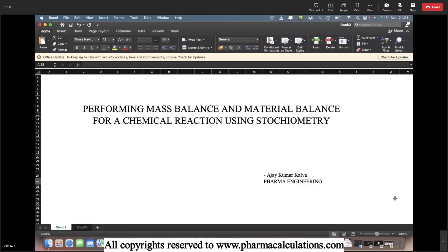Good evening everyone. Today we are going to see how to perform a mass balance and a material balance for a chemical reaction using stoichiometry. This is going to be an interesting topic.